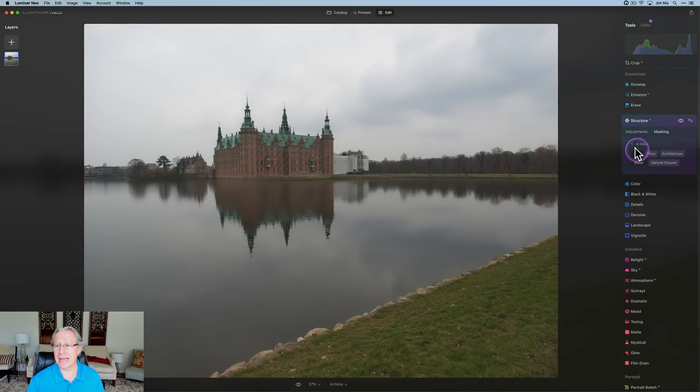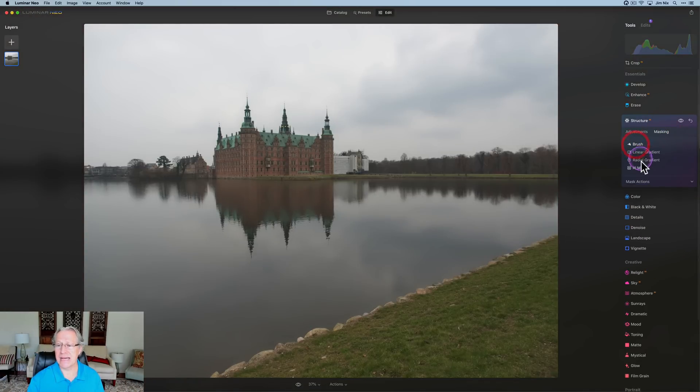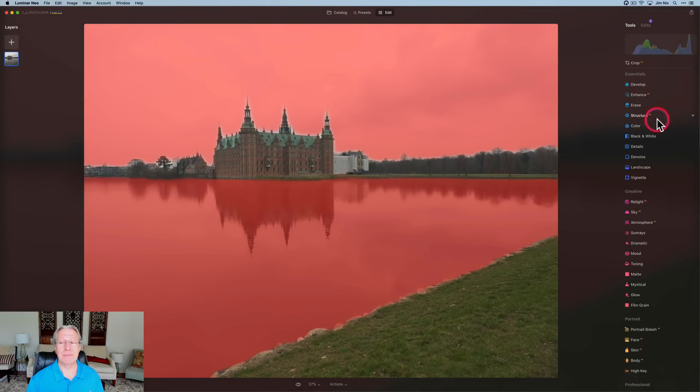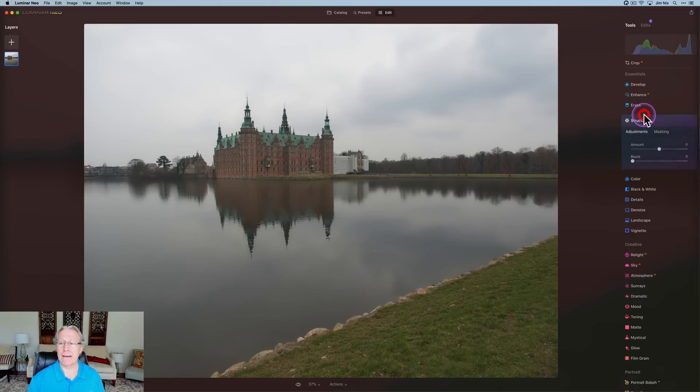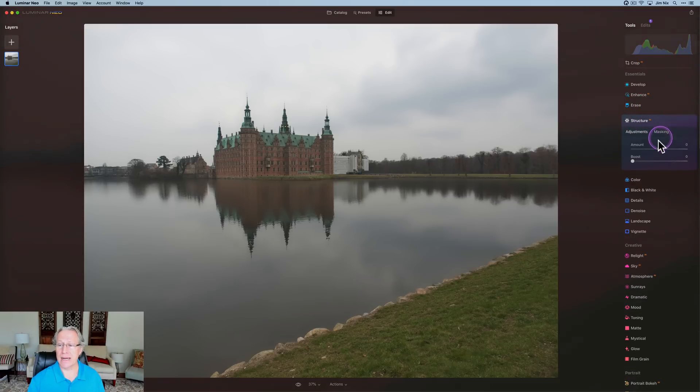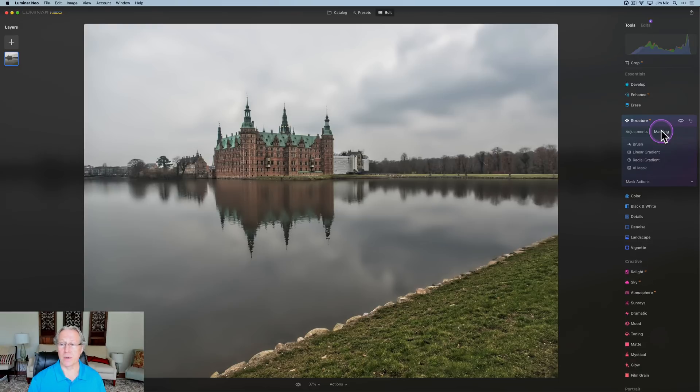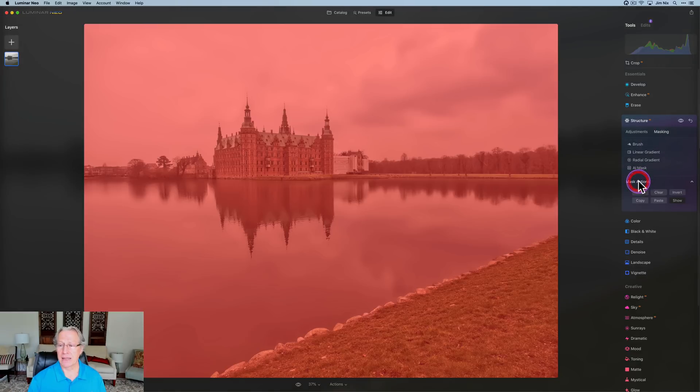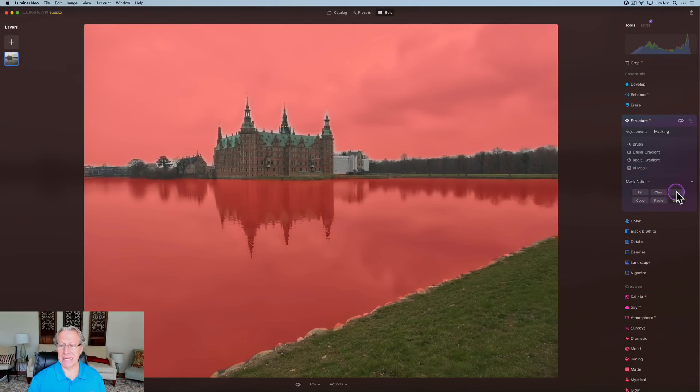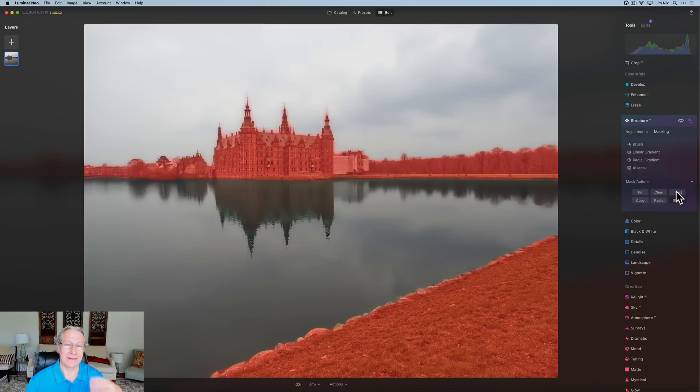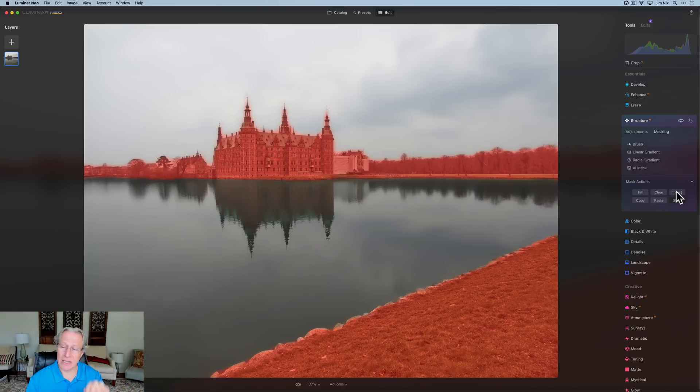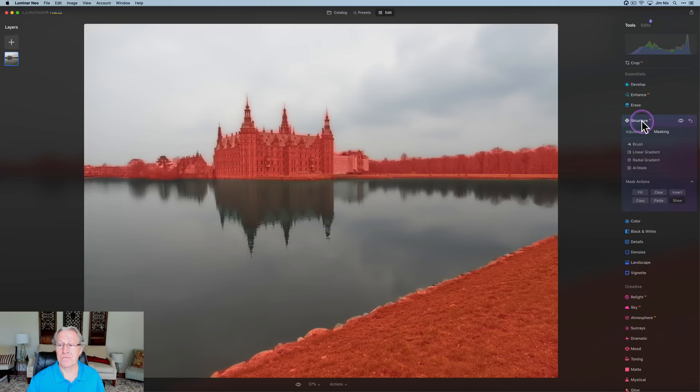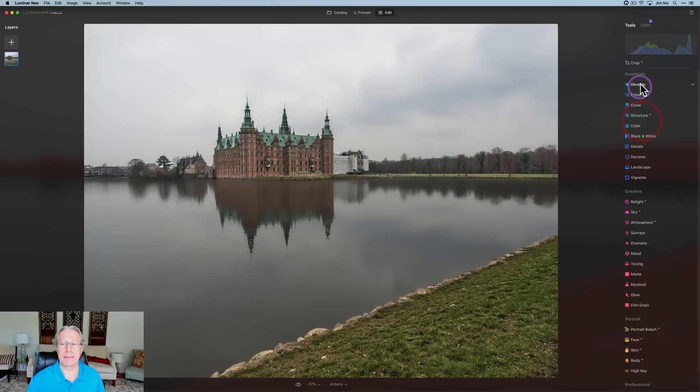I'm going to go ahead and copy this mask. So, back to masking actions, and click on copy. Got that copied. I'm going to commit the tool. I'm going to go get structure AI again. This time, I'm going to go positive 100. Go into masking. Click on the masking actions. Paste those, but invert it. So, in just a couple of seconds, I smoothed out the sky and the water, and by using the copy and invert in the mask, I added heavy structure to the foreground, the trees, and of course, the castle.